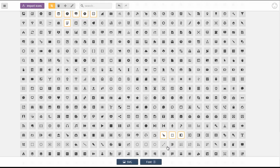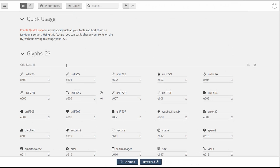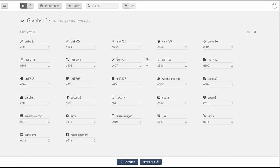Alright and then after you have all your icons selected you can go ahead and click font. You'll see here that I've selected 27 glyphs to be included in this font pack. You can scroll down and get a brief preview of all the icons that you're going to include.